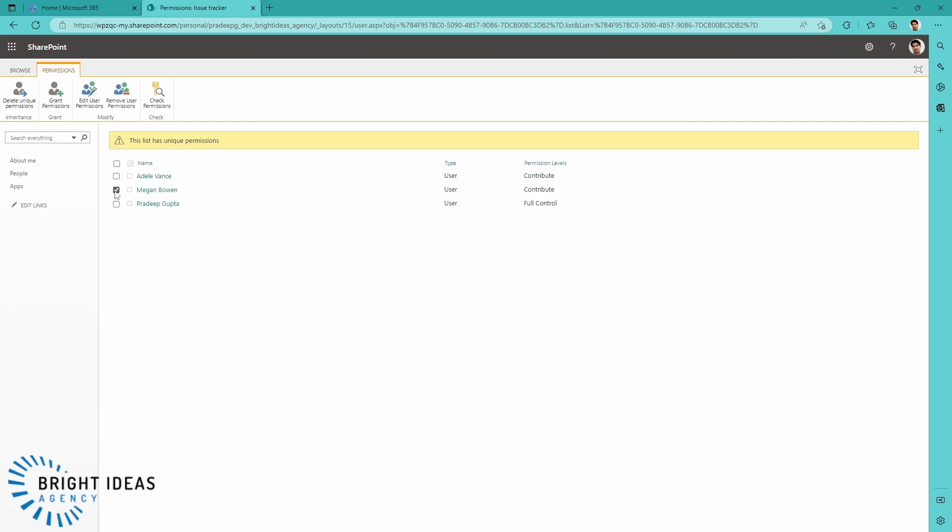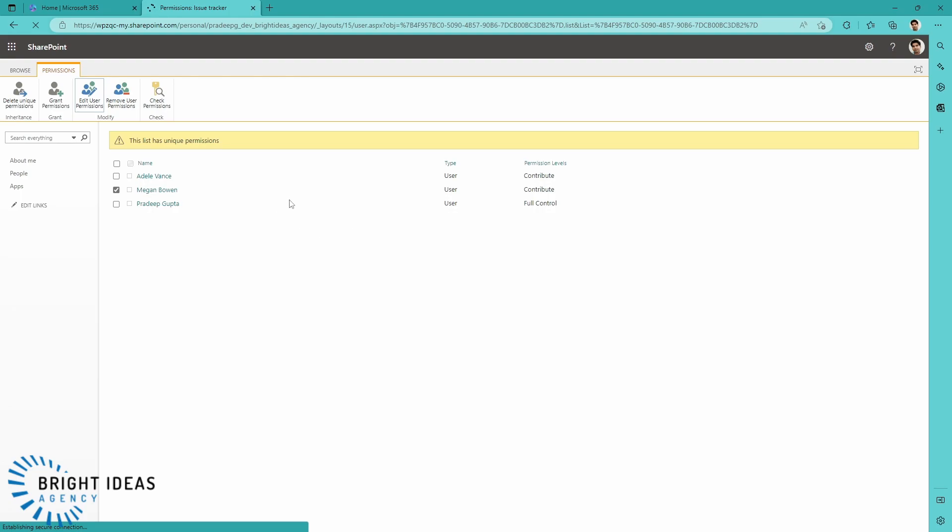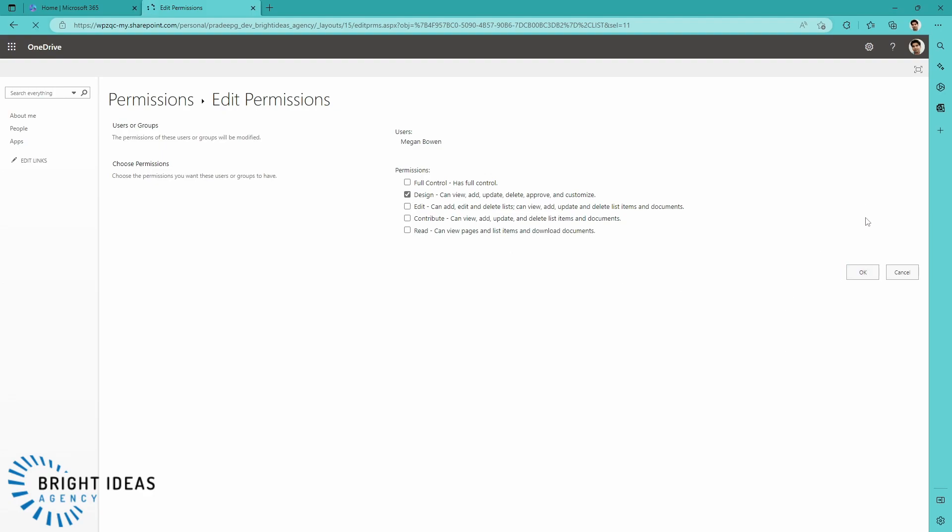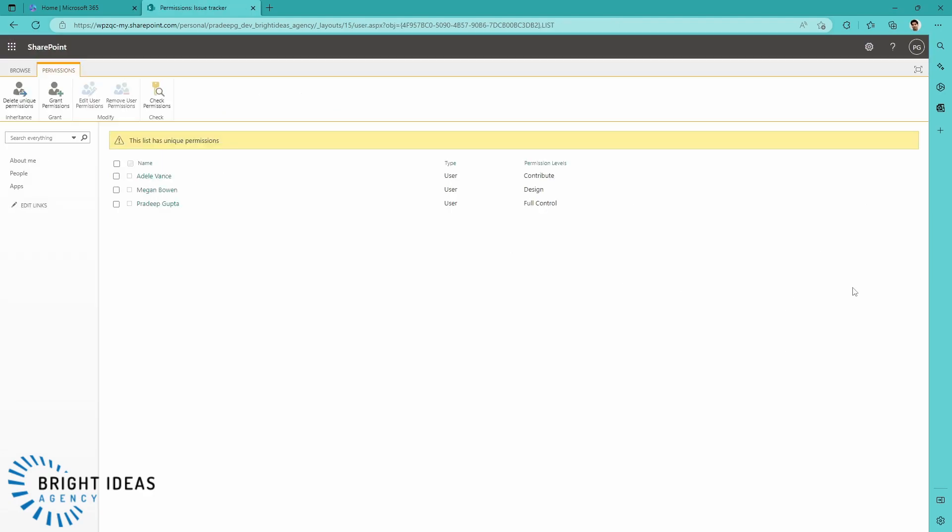And I want Megan to be the other person that can see all of the items. So I'm going to select her and I'm going to go to Edit User Permissions. And instead of Contribute, I'm going to give her Design access. So you can see she's now got Design.